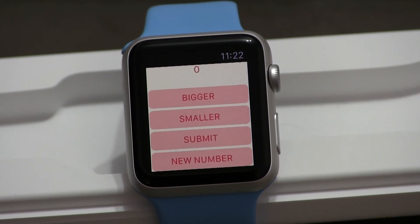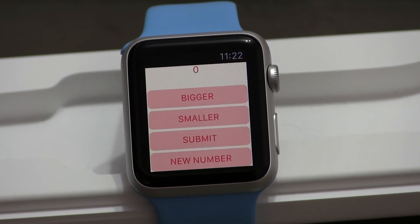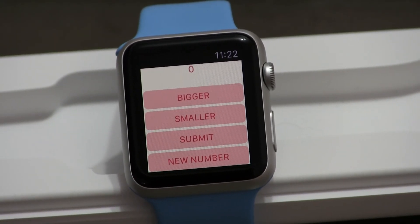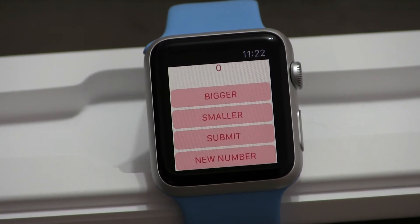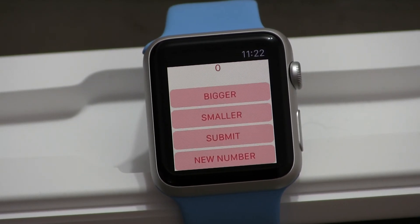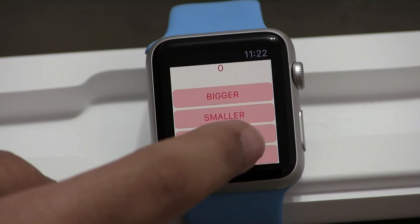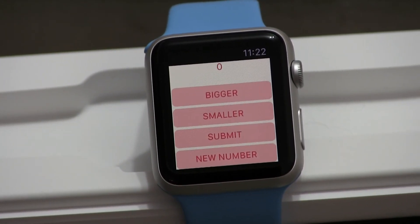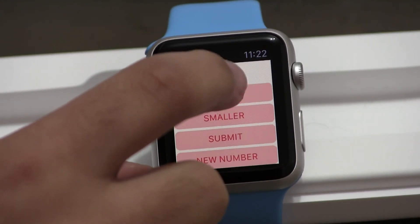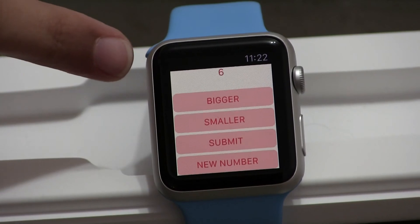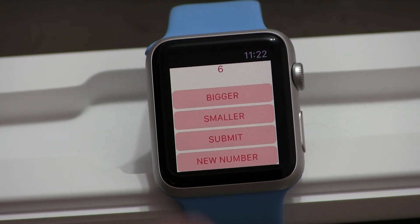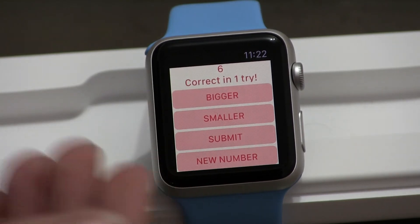This Guessing Game app allows you to enter numbers and the computer will tell you if the number is right or wrong. You get unlimited tries, but it counts how many tries you've done. If you enter a number too big, the computer will tell you it's too big. If you enter a number too small, it'll tell you it's too small. I'll click the New Number button to generate a new random number in memory. Let's say my guess is six — I'm clicking the button six times so six appears in the label. But how do I tell the computer my guess is six?